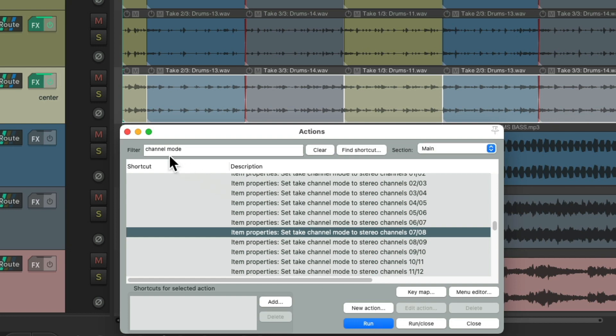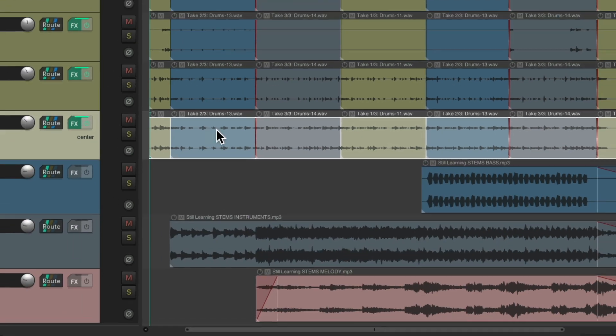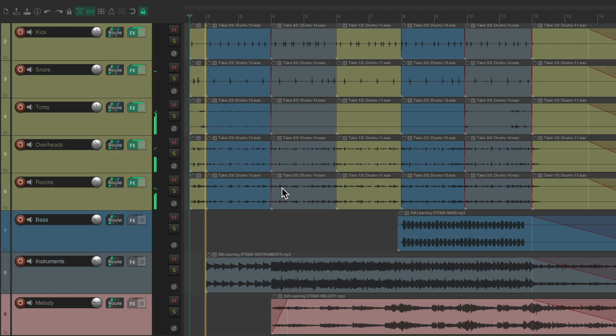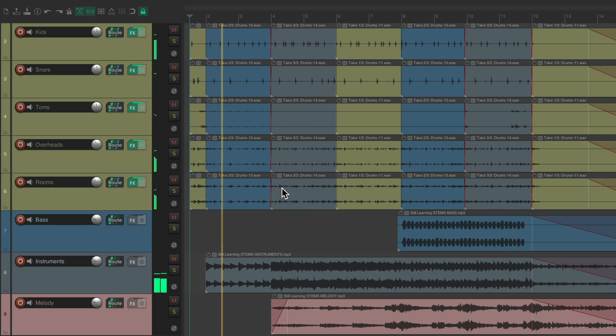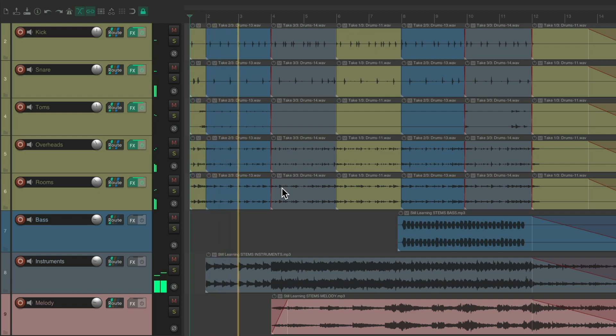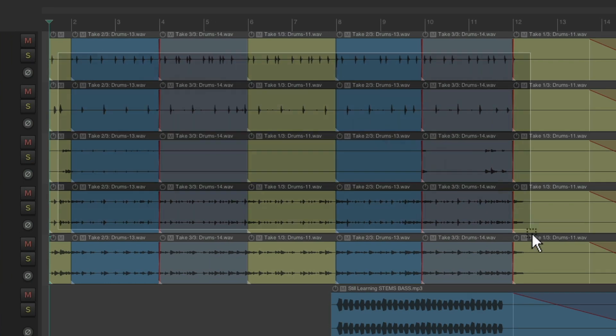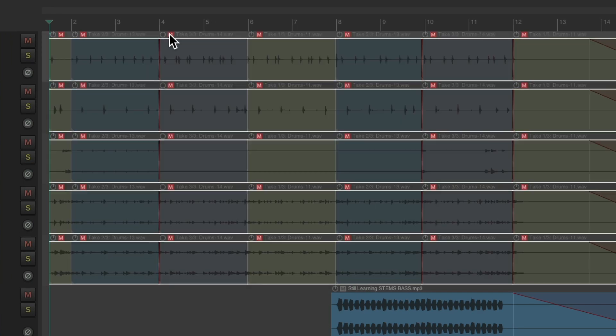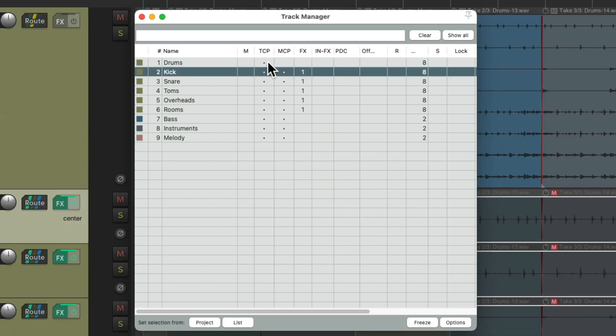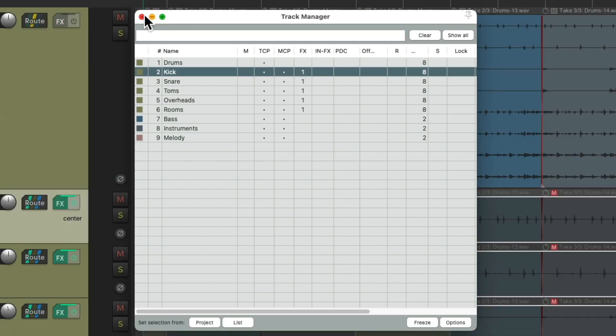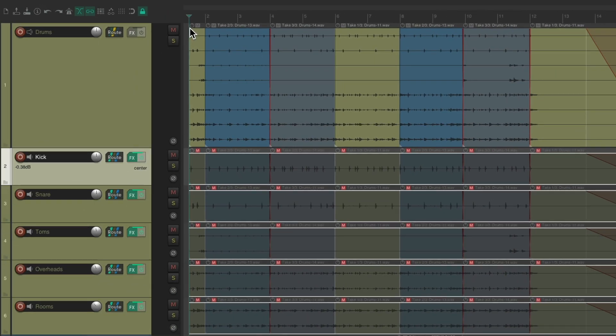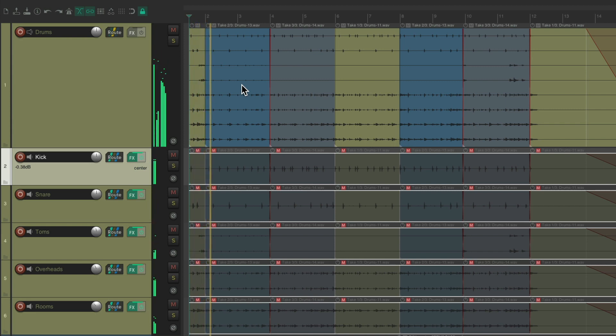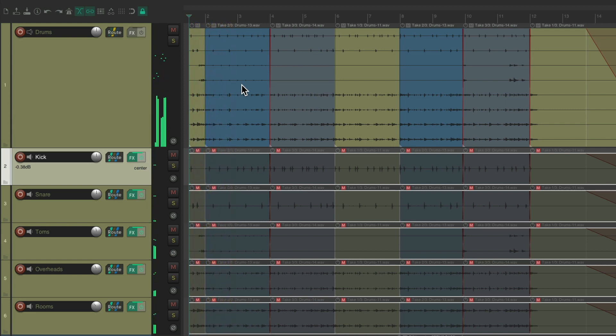So now, the drums should sound exactly the same. Let's compare it to what we had before. Let's mute all these items, show our drum track, and hear it from here. The drums sound exactly the same.